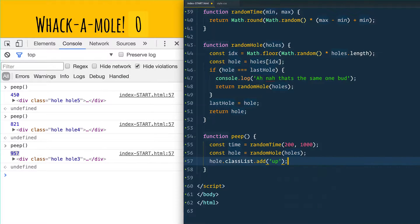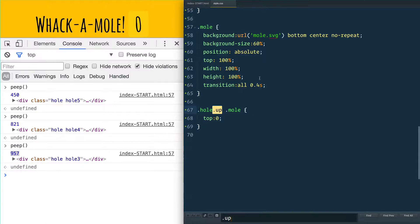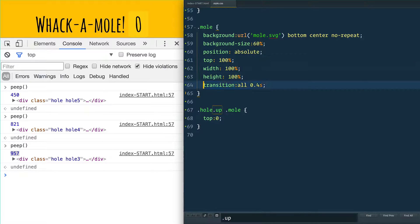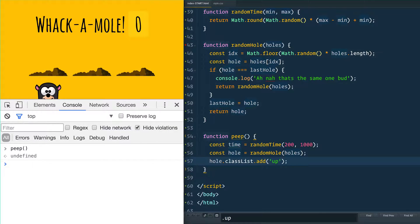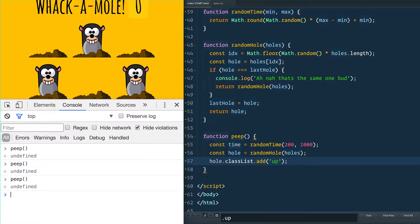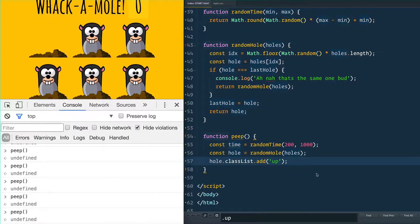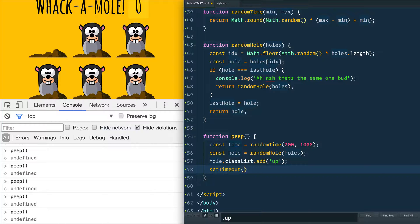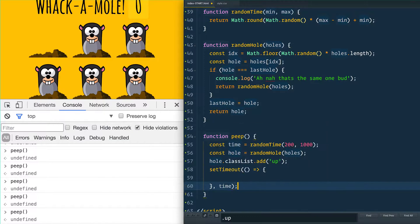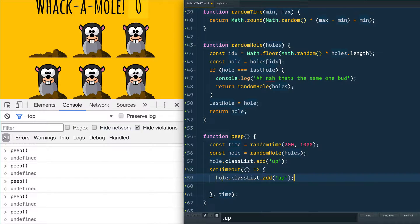We take that hole and add a class of 'up' to it, which triggers the CSS. By default I have the moles positioned at top 100% with a transition of 0.4 seconds, and adding 'up' sets top to zero so it animates in. Running peep, the mole pops up! However, they don't go away. So after this random amount of time we use setTimeout to remove the class of 'up' from the hole.